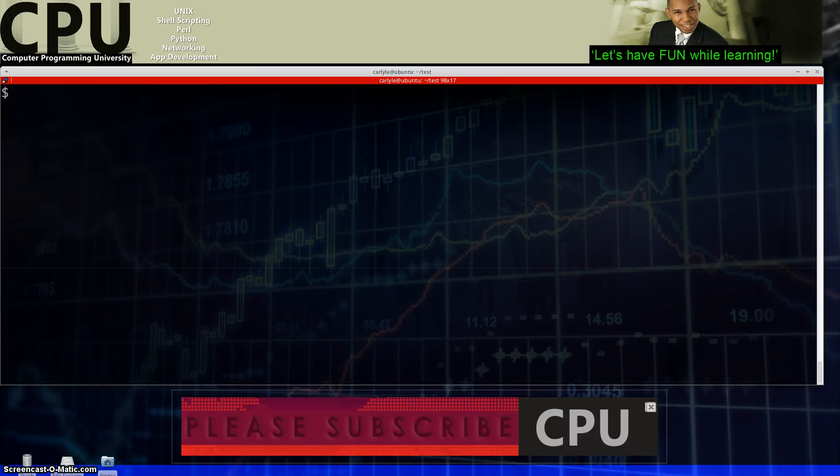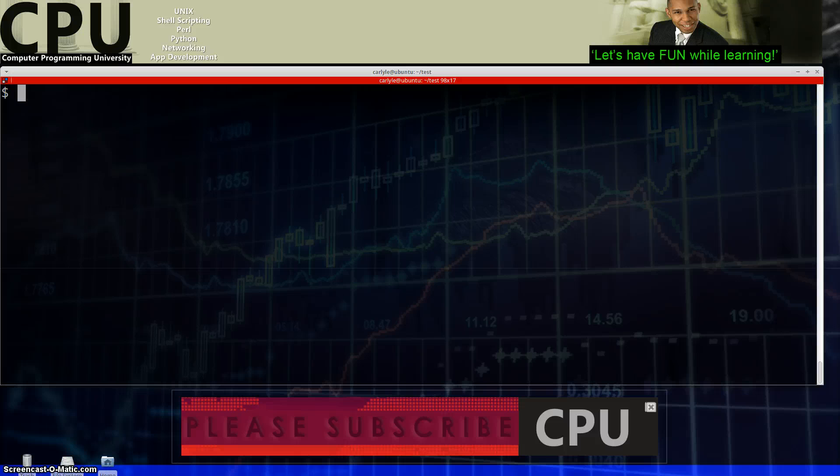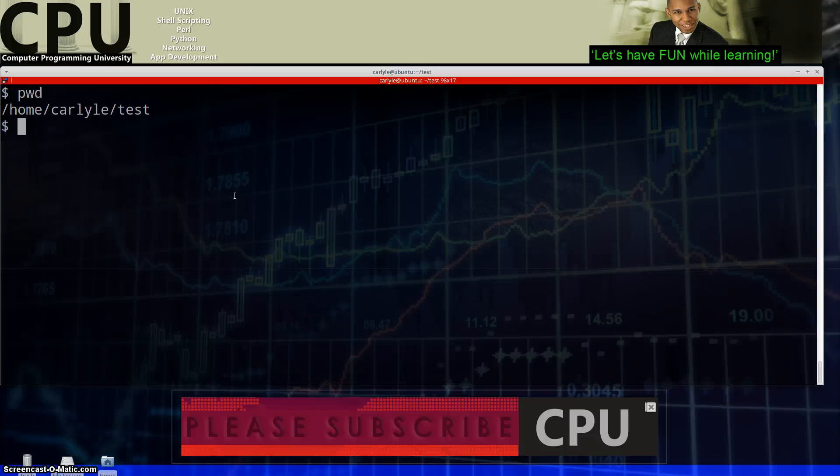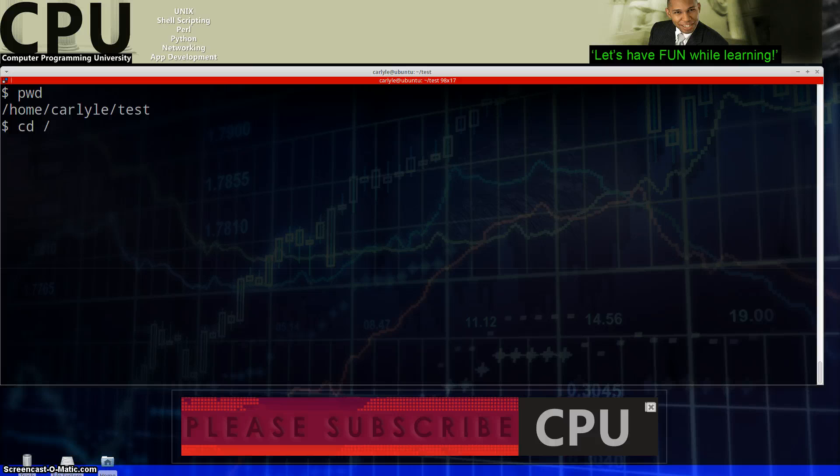So in a Linux environment, if I type in PWD like we did in another video, the basic commands, I'm going to get present working directory that tells me where I am. Now if I type in CD to change the directory and type in a forward slash like that,